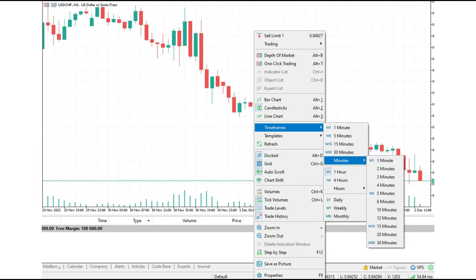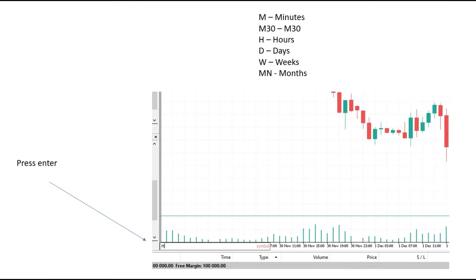That is way number two. Now, let us see way number three. You go to your chart and press Enter. When you press Enter, you will see a white box in the bottom-left corner of your chart. On screen you see the letter H, which means hours. Using these symbols, you can switch timeframes very easily. This is my preferred method — I use it often because it's very fast. Just type Enter, then M, then Enter, and you will get minutes, switching from one timeframe to another in just one second.